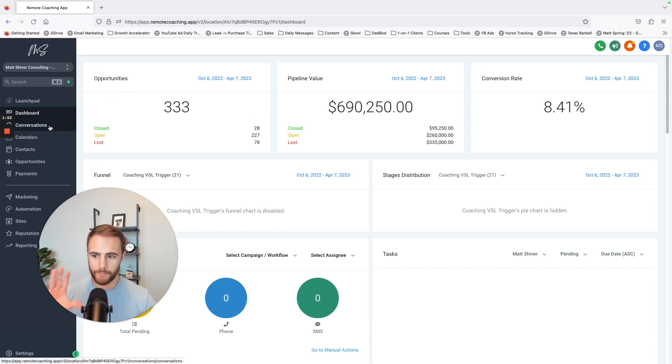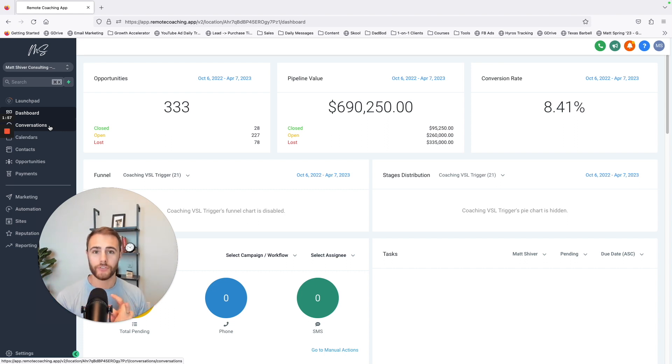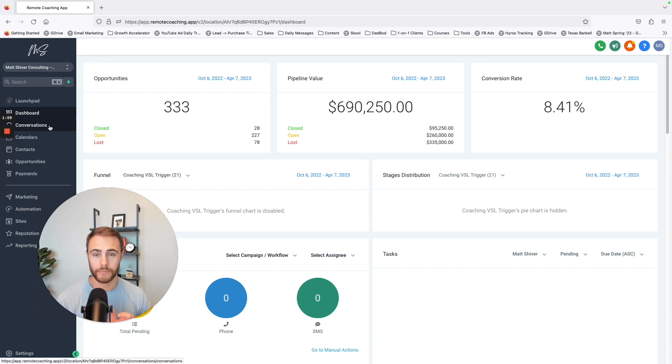But I'd say the biggest features in here are one, your website, your funnel builder, and then two, your calendar links.